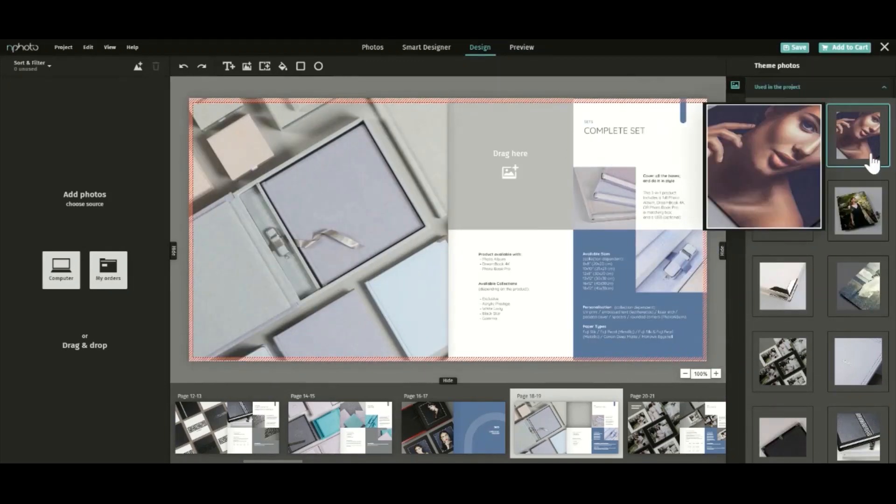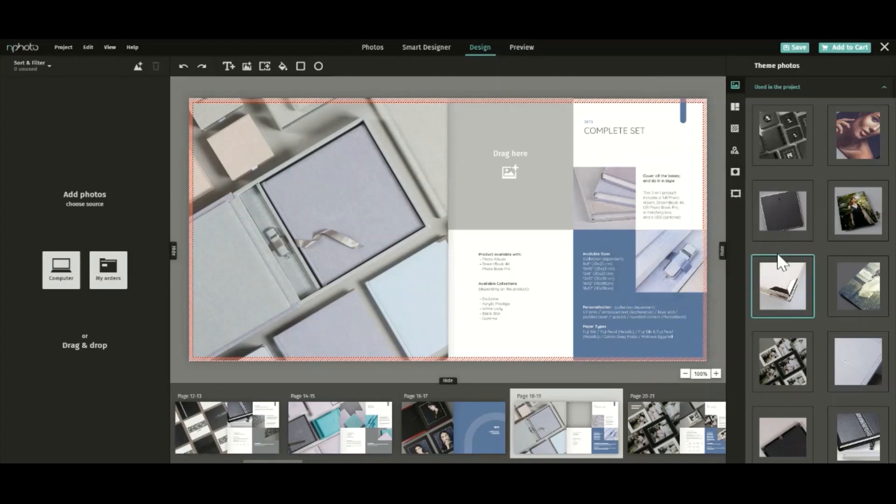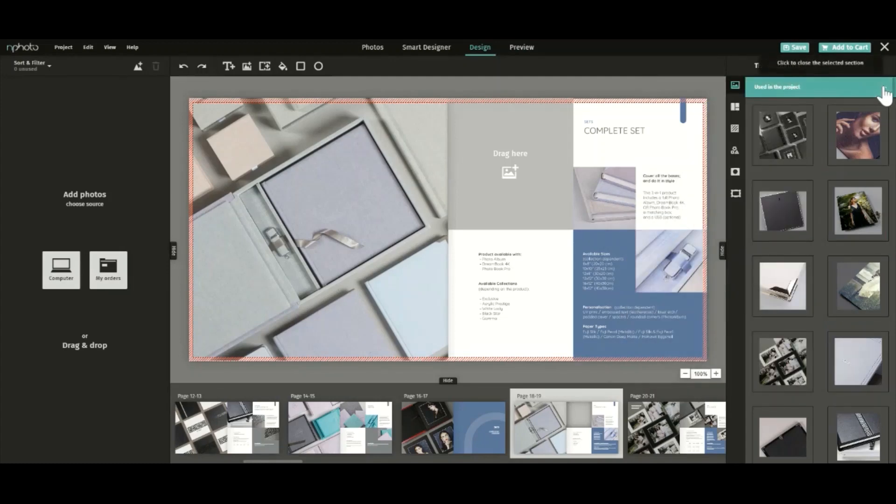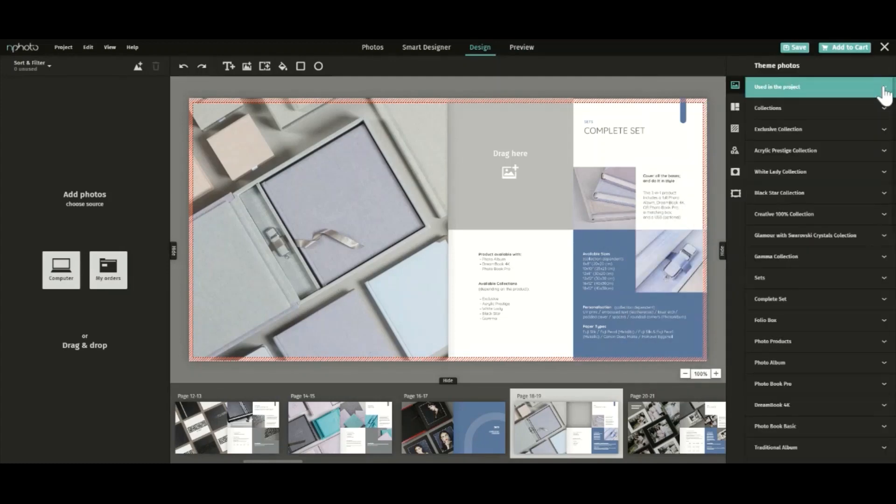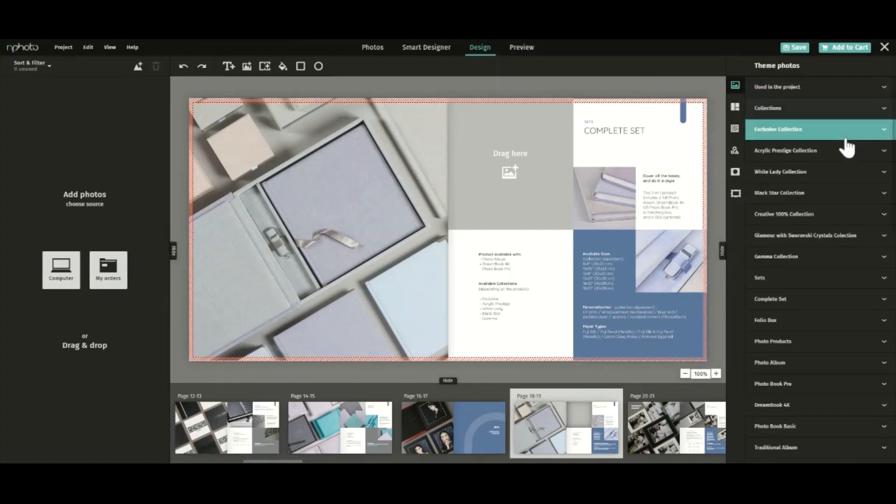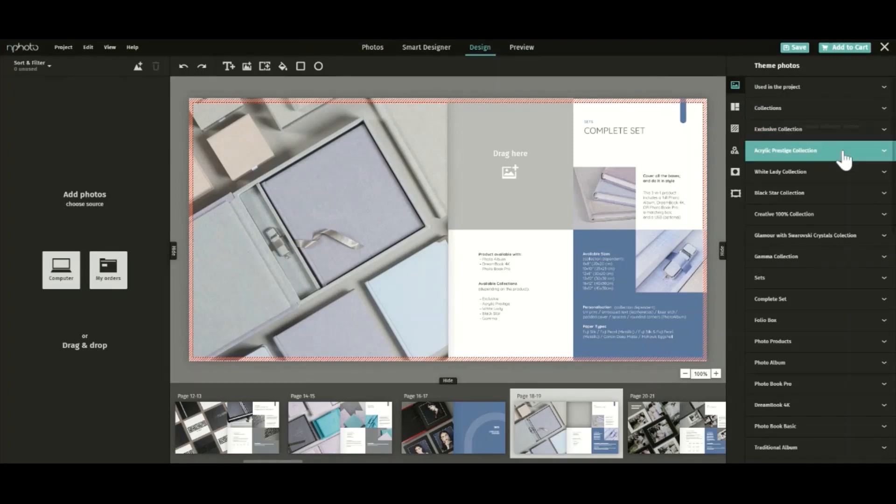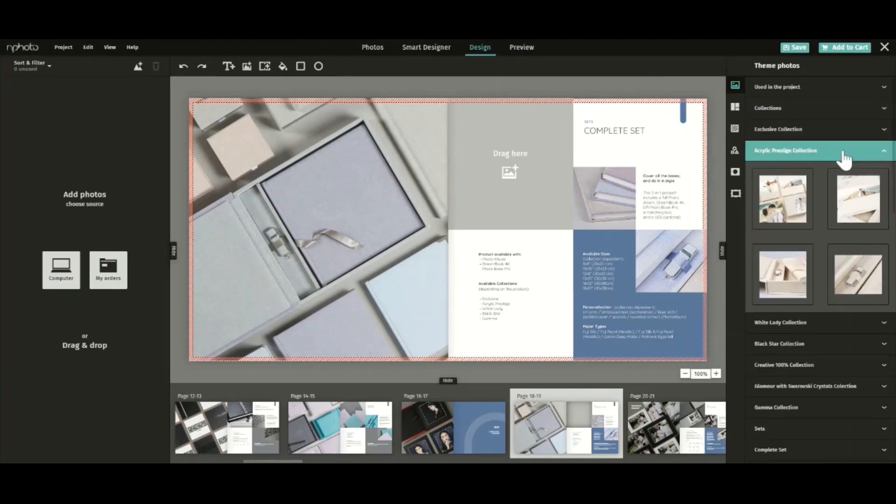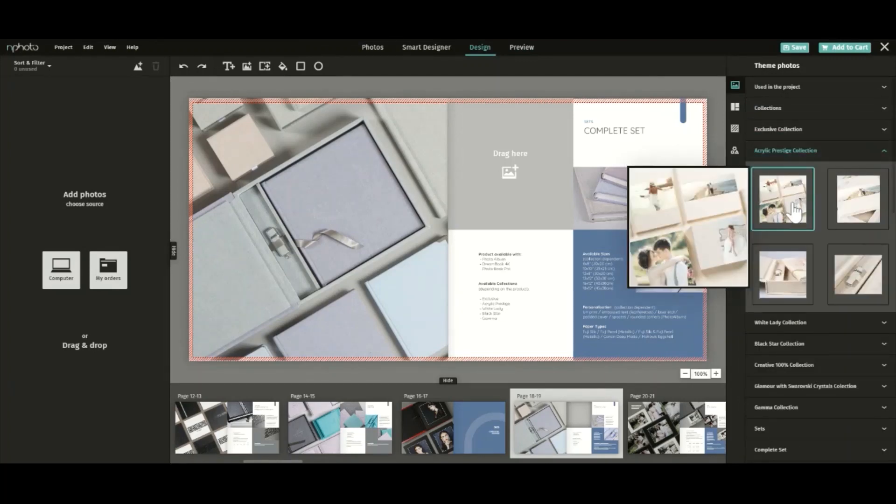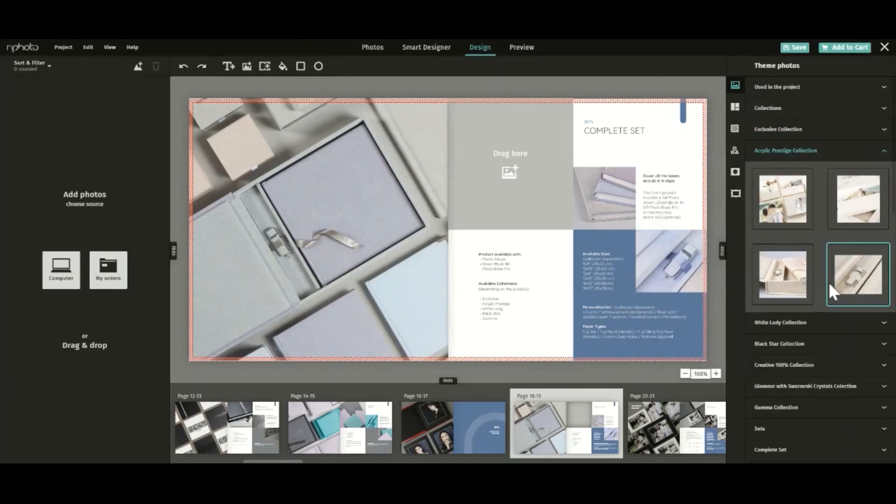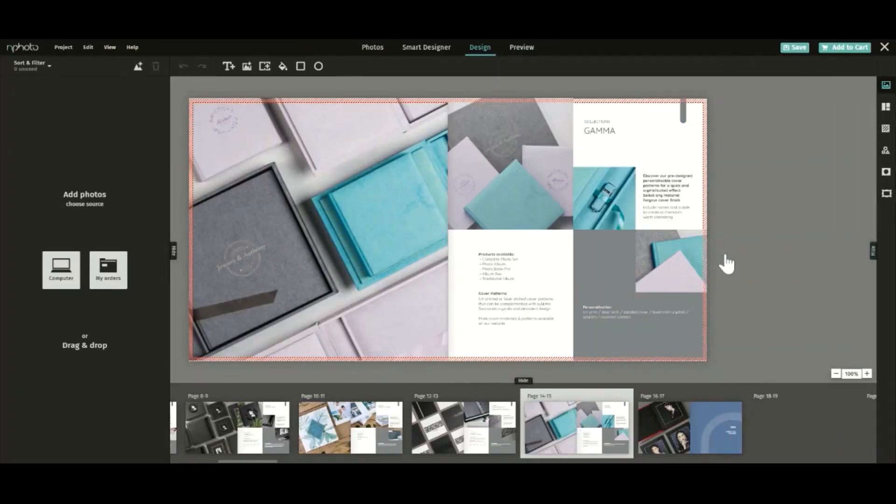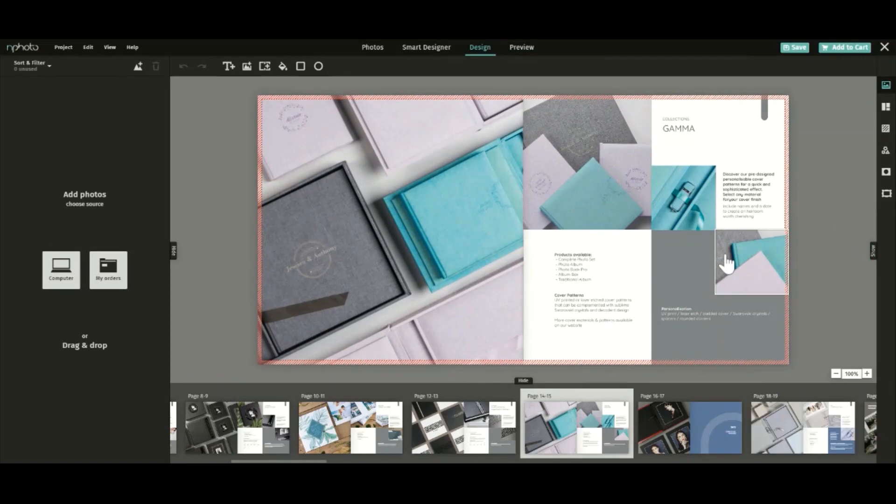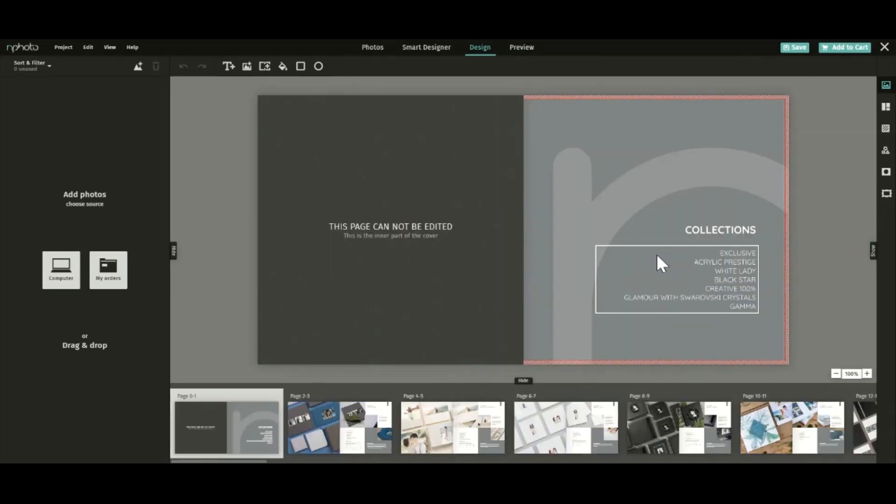Before you start designing, it would be a good idea to make a list of the products you offer and delete the spreads of the products you're not interested in. Here's how you delete spreads. Quick reminder that you can't delete the first and last spreads.